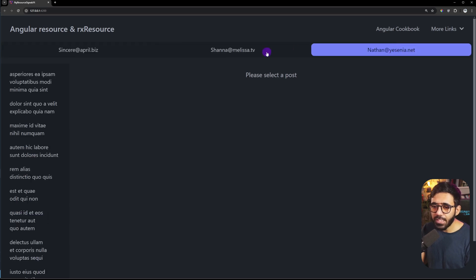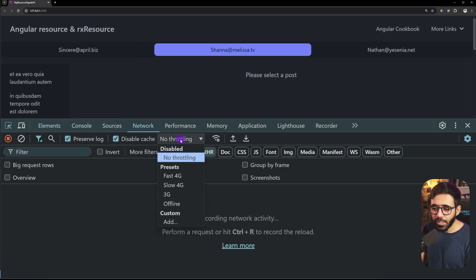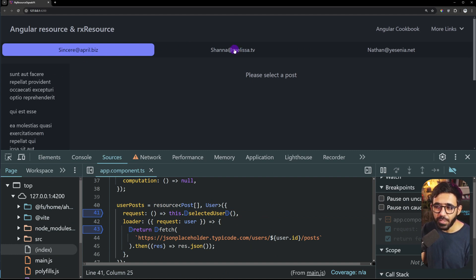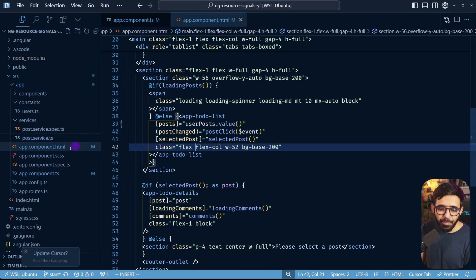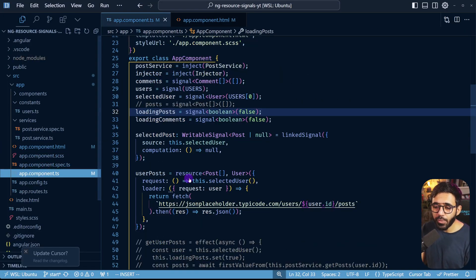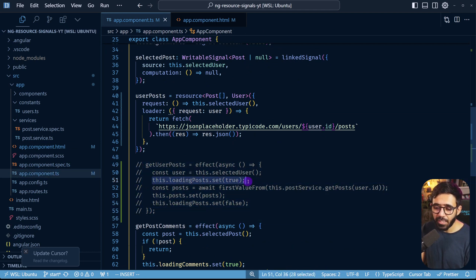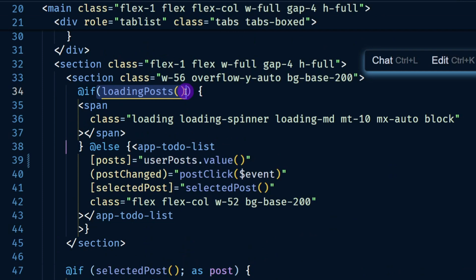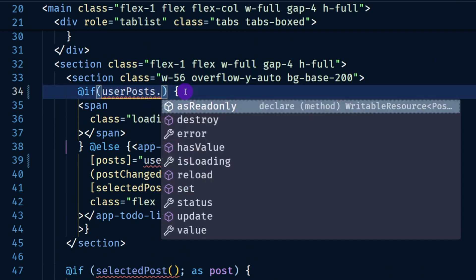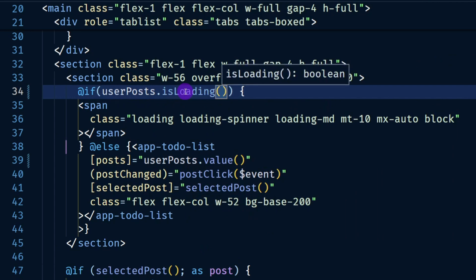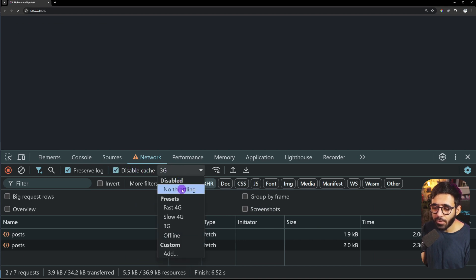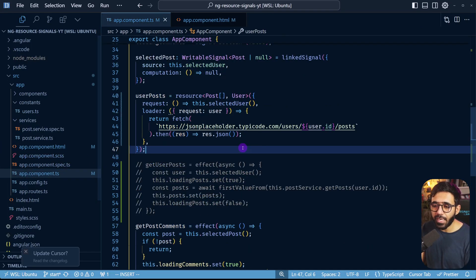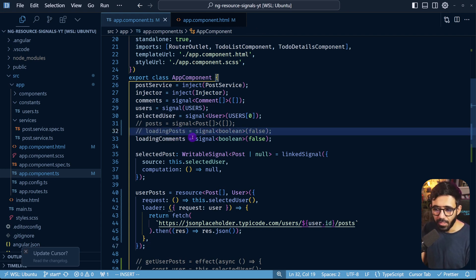There's an issue — if I slow the network to 3G and switch users, there's no loading indicator while data is loading, because we disabled the effect that was setting the loading boolean. But resource already provides an isLoading signal out of the box. So in the HTML I replace the old loading signal with userPosts.isLoading(). Now switching on a throttled connection shows the loader before data arrives — super cool. I can now comment out the loadingPosts signal in TypeScript.